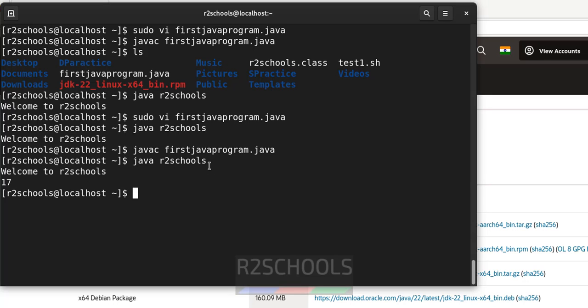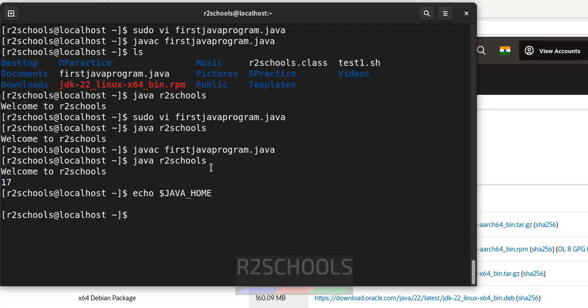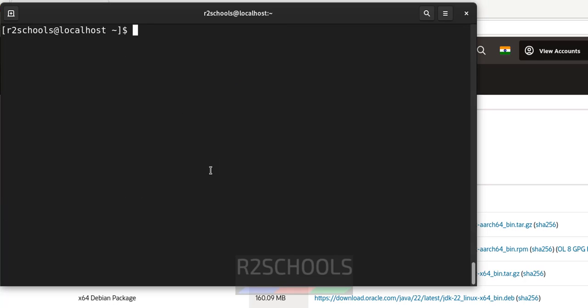Next, we are going to see how to set the variables for java on RHEL. Echo $JAVA_HOME. See, nothing is configured. Okay. So we are going to configure java home.